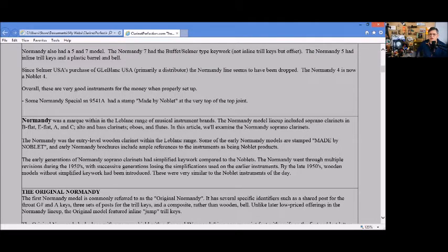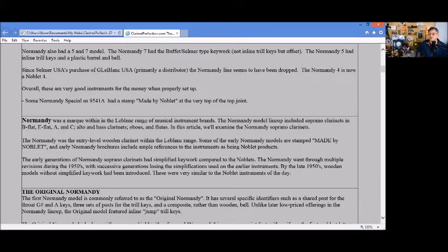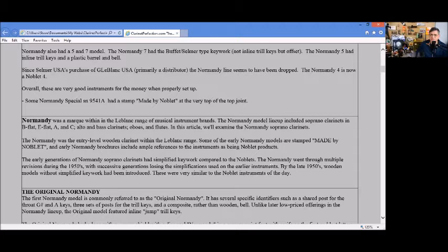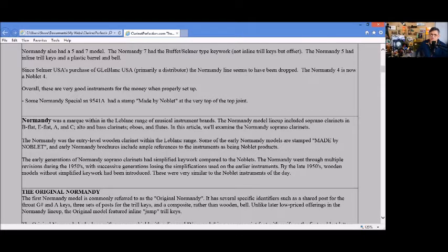A long time ago the Normandy lineup included soprano clarinets in B-flat, E-flat, A and C, alto and bass clarinets too, oboes and flutes, but this is just about the soprano clarinets. Many times you'll see the Normandy's will be stamped 'Made by Noblay'.